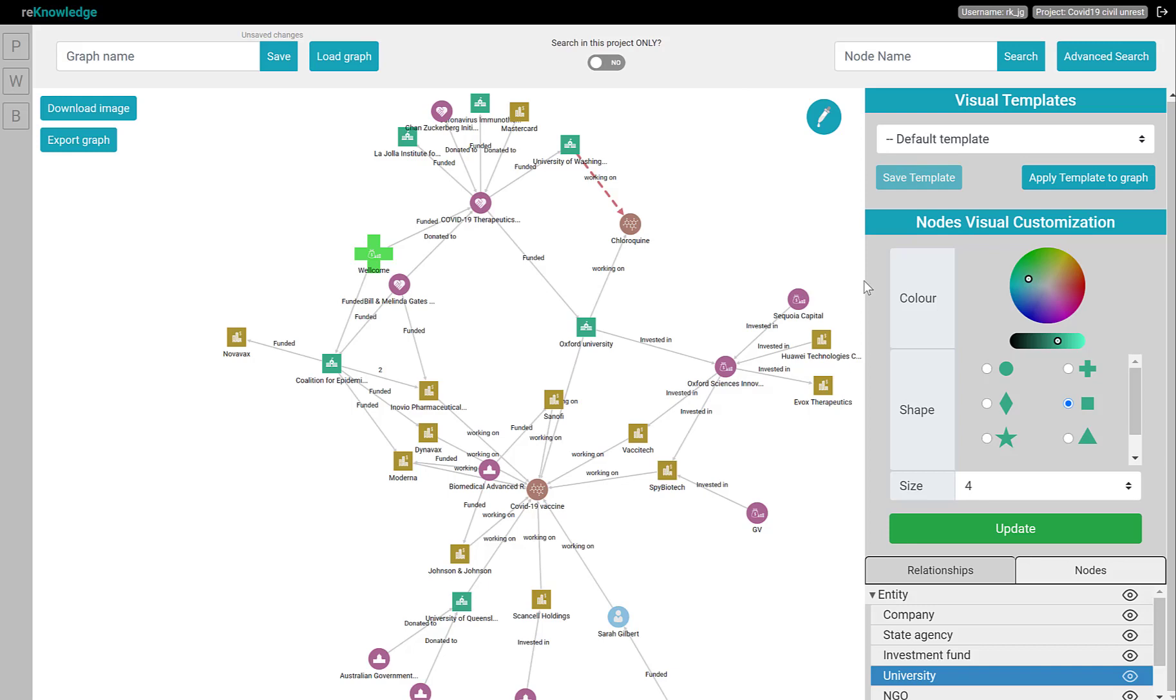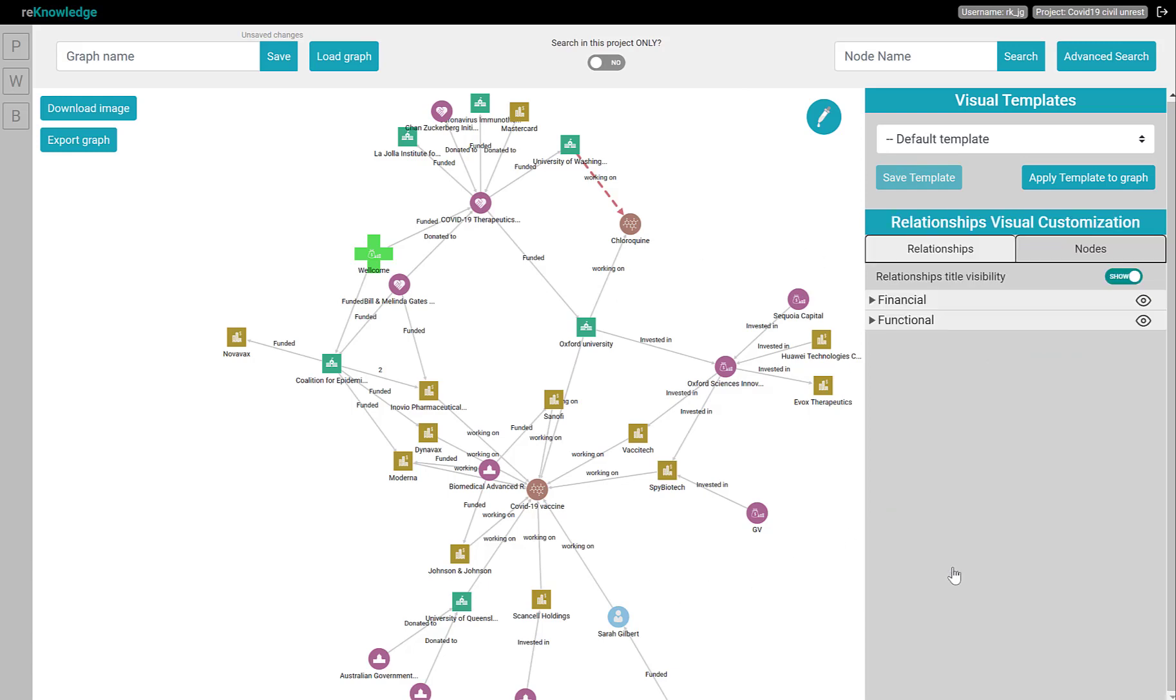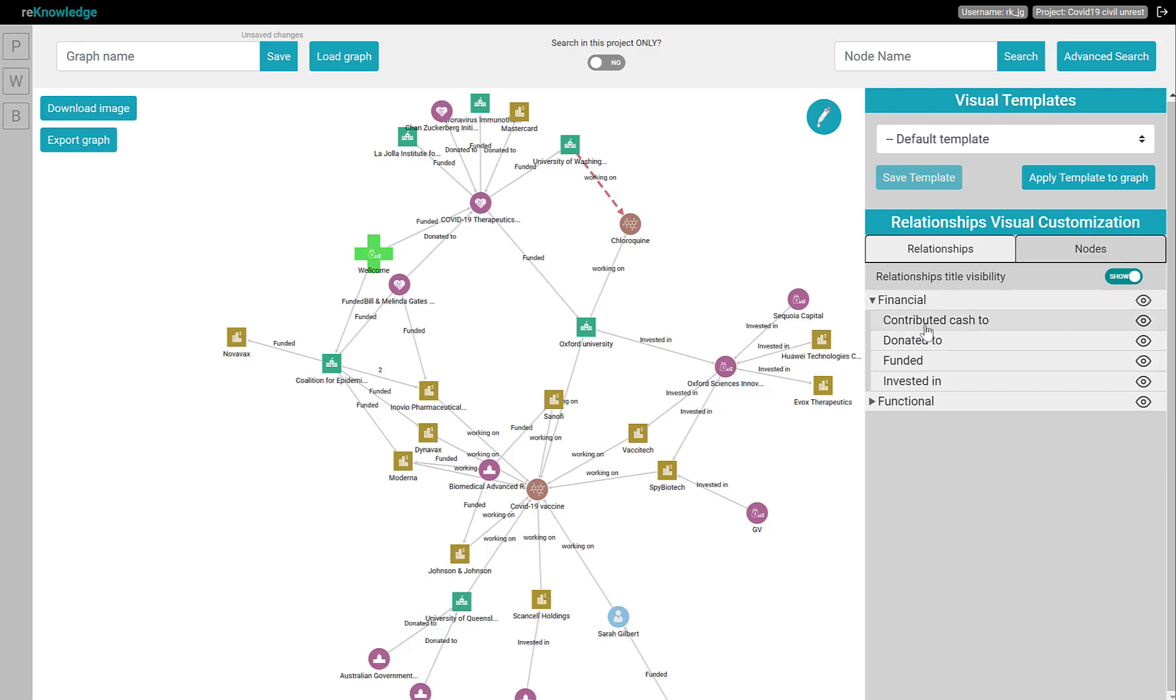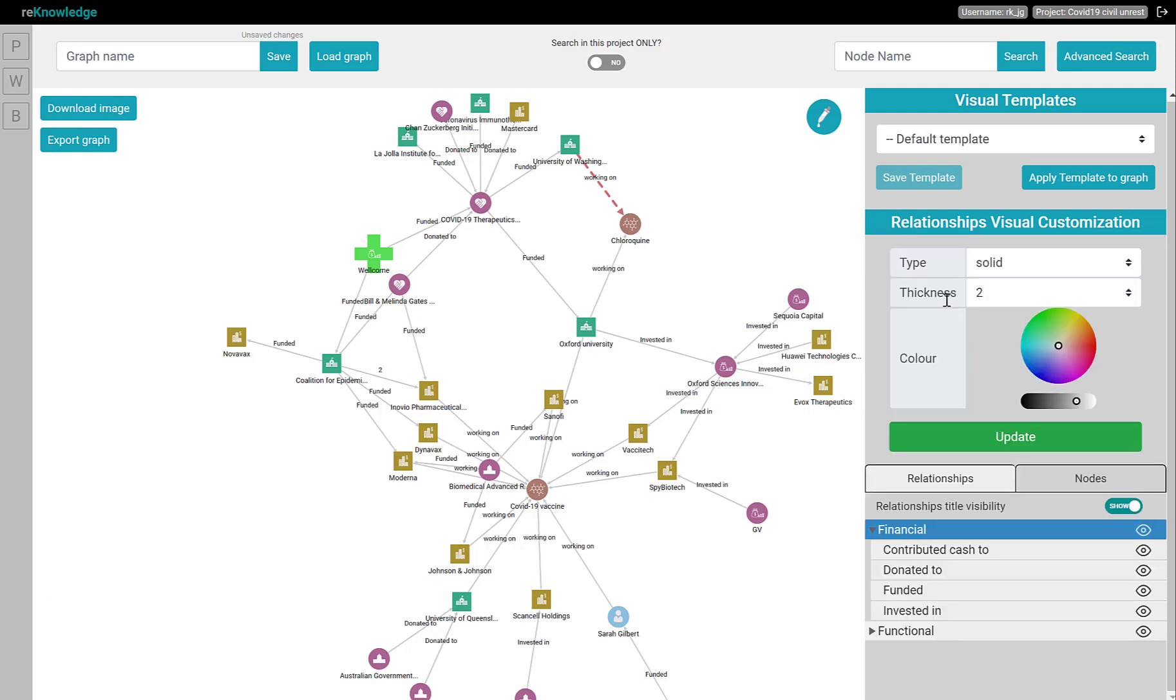For the connection, we do exactly the same. First, we navigate to the relationship panel. And here we can select either the relationship category or the detailed relationship we want to customize. For this example, we want to identify all the financial connections. So we select the category financial,